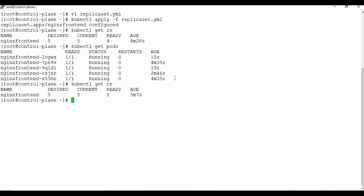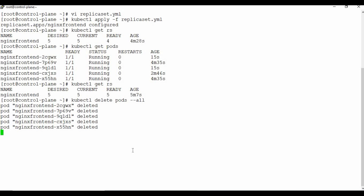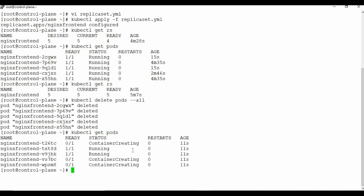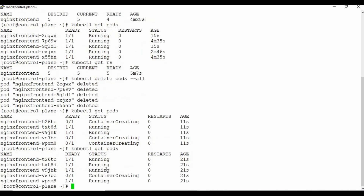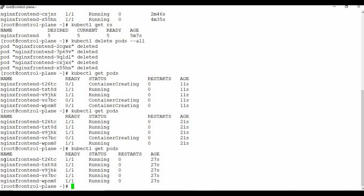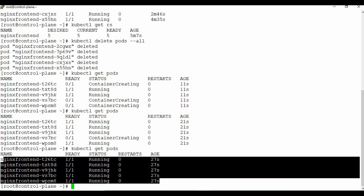Let me demonstrate further: I'll delete all pods using `kubectl delete pods --all`. All five pods are deleted. Running `kubectl get pods` again, you can see new pods are being recreated immediately — two are running, three are getting created, and soon all five are running again with different names. This proves the replica set always ensures the defined number of replicas are running, no matter what.